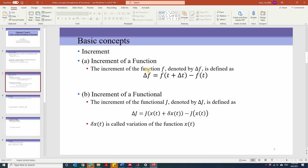If we extend the same definition of increment of function to the increment of functional, since the functional is a function of another function x(t), the increment delta j is defined as j evaluated at x(t) + delta x(t) minus j of x(t). Here delta x(t) is called a variation of the function x(t).